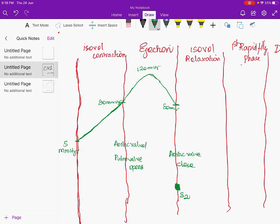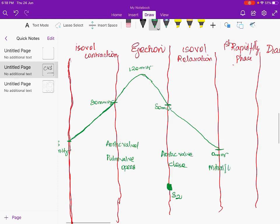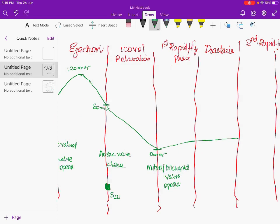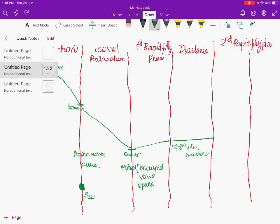During isovolumetric relaxation, the ventricle relaxes with the same volume and the pressure rapidly falls to approximately zero. Once it reaches zero, the mitral and tricuspid valves open, causing a rush of blood from the atrium into the ventricle — the rapid filling phase. This is followed by diastasis, and in these two phases approximately two-thirds of filling occurs. The remaining one-third is pushed in by the atrium during atrial systole.